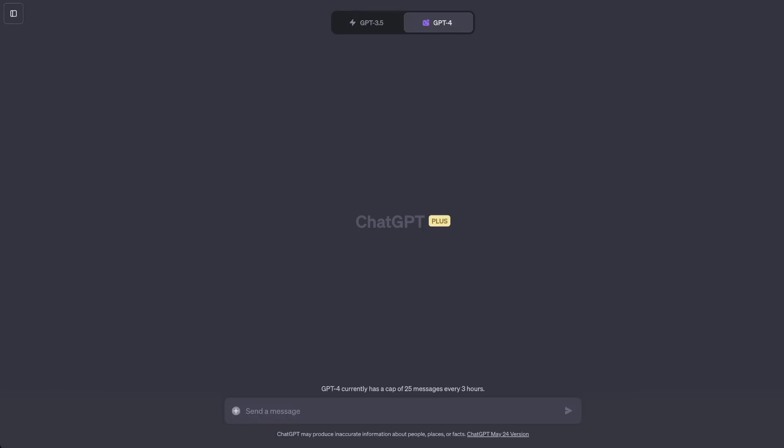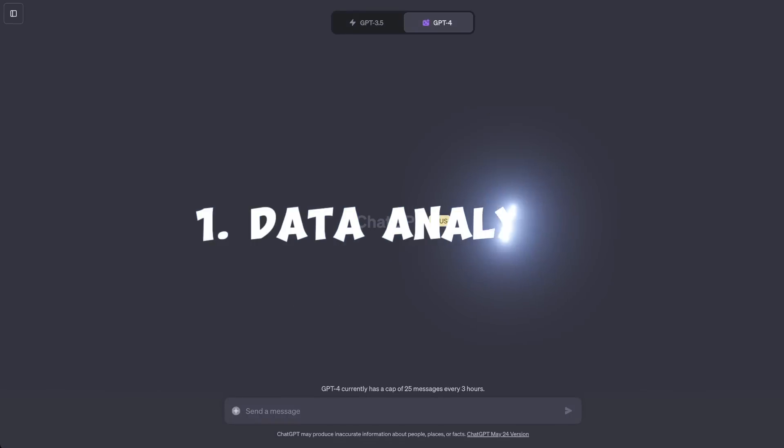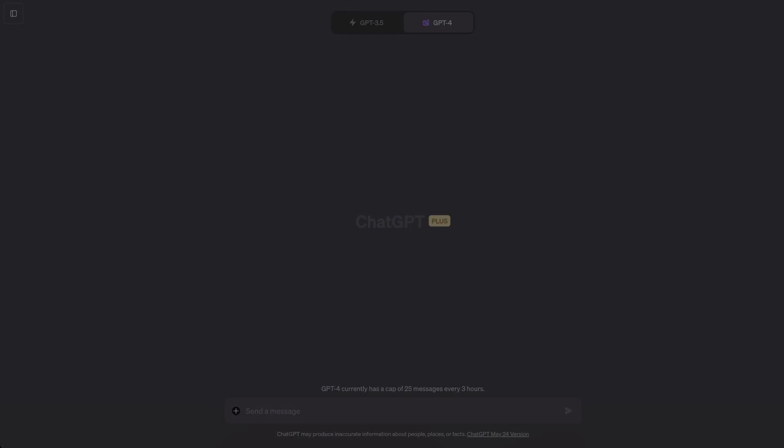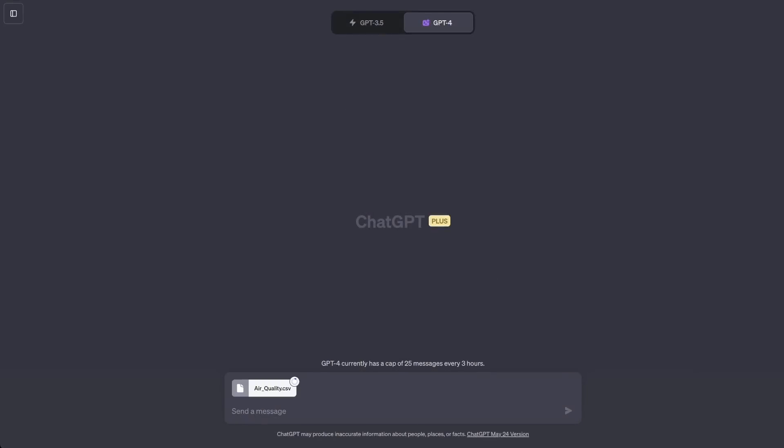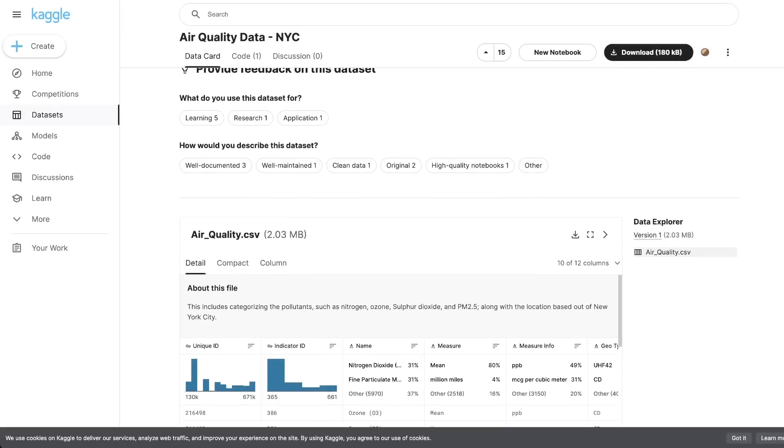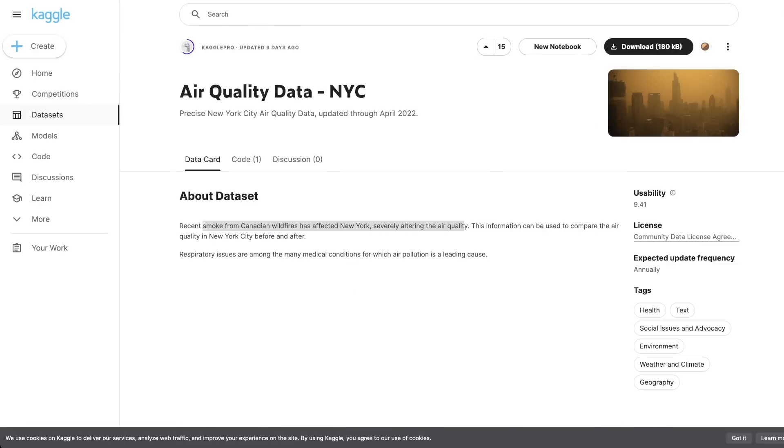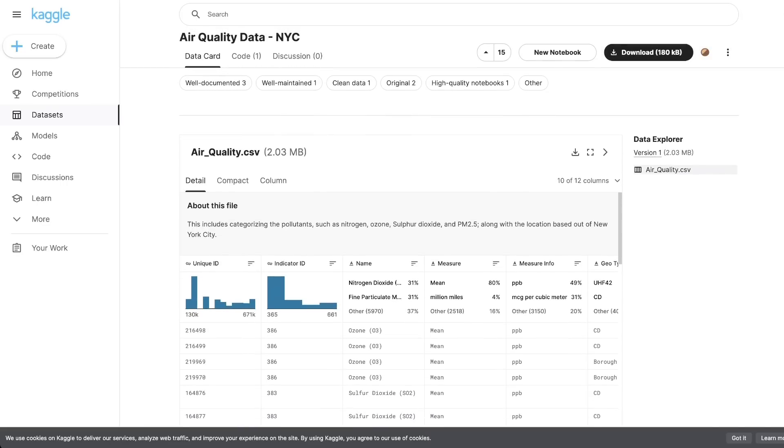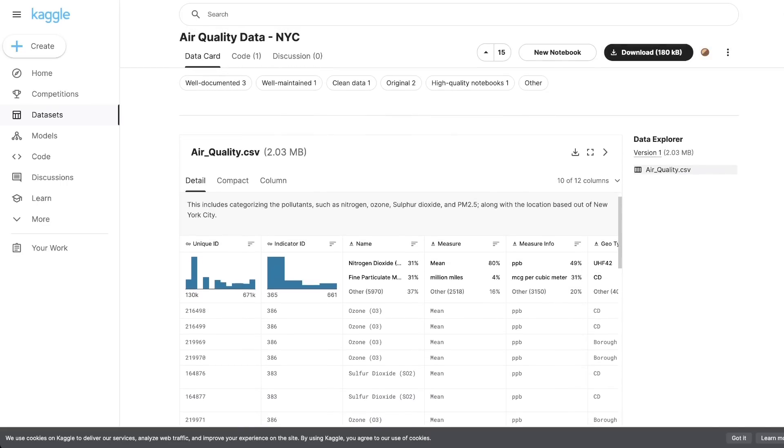Let's first look at a data analysis problem. So, I'm going to click on this and then select this dataset that I downloaded from Kaggle. This is an air quality dataset for New York City. It basically captures the effects of Canadian wildfires on New York City's air quality. It's one of the trending datasets on Kaggle right now. You need a Kaggle account in order to download this.